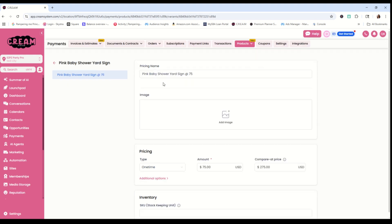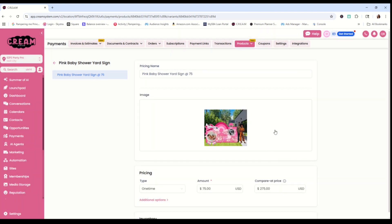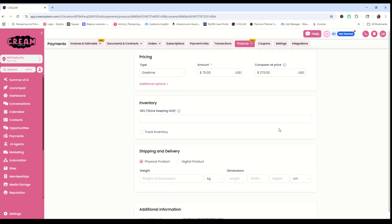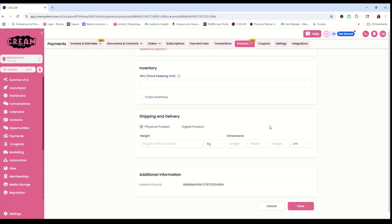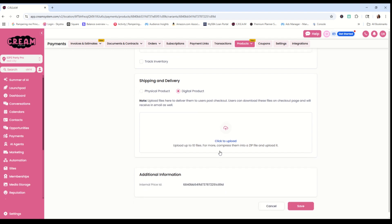It's going to take us to another page. And in this other page, we're going to once again tell it what image we want to show up, and it's going to be that same image there. And then we're going to go down till we get to our shipping and delivery. It says that we are doing a physical product, which is not true. We need it to be a digital product. So we're going to click on digital product. And now it's going to ask for that digital product. So click there.